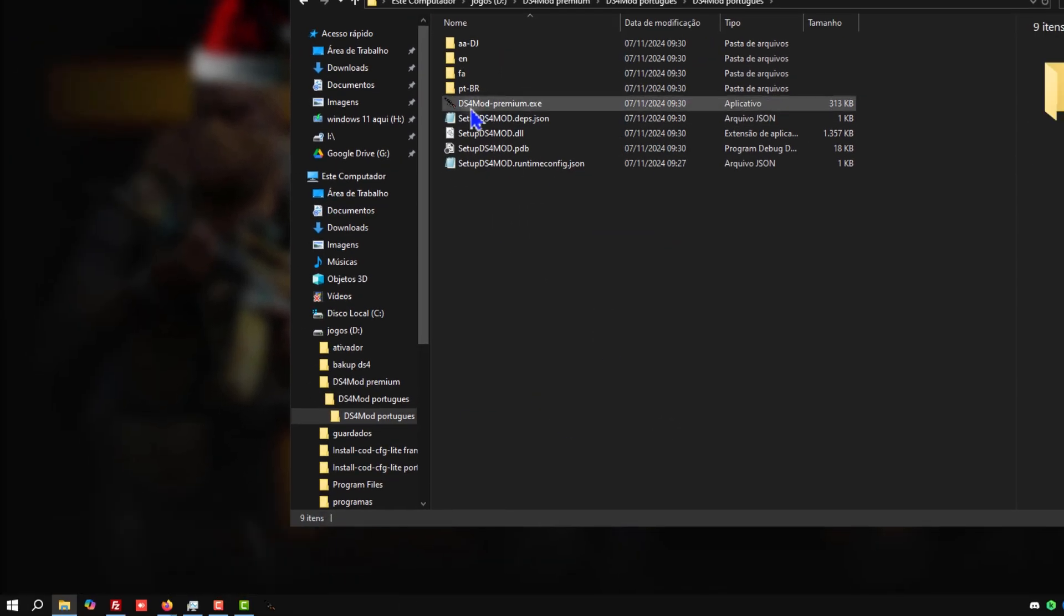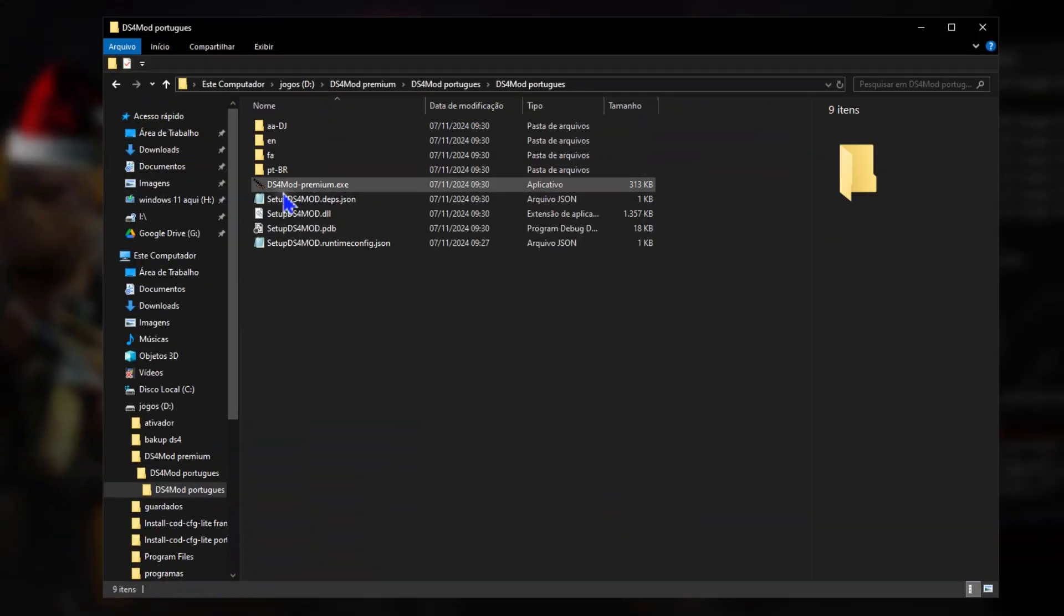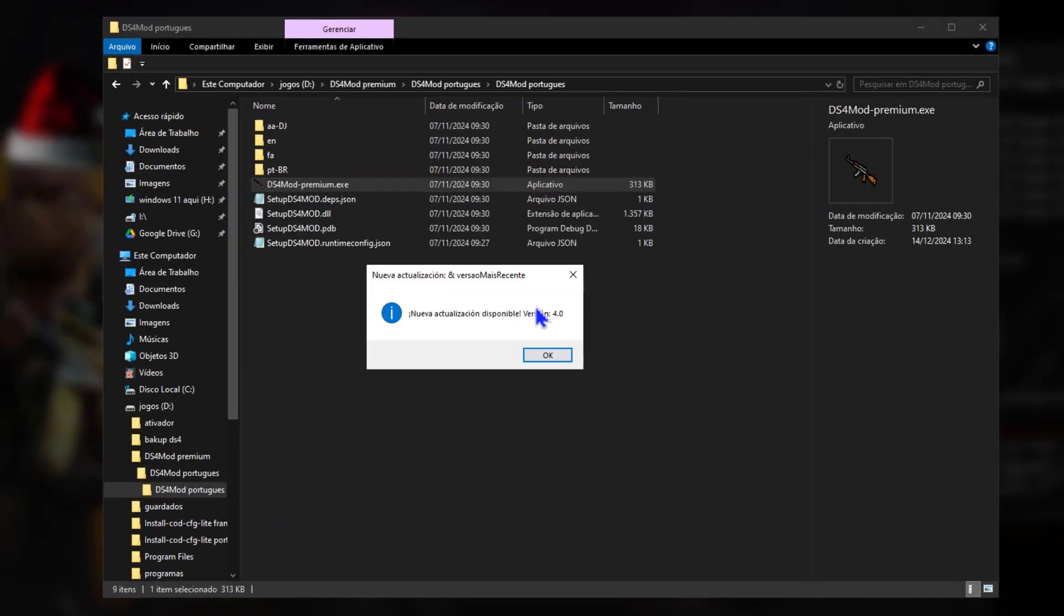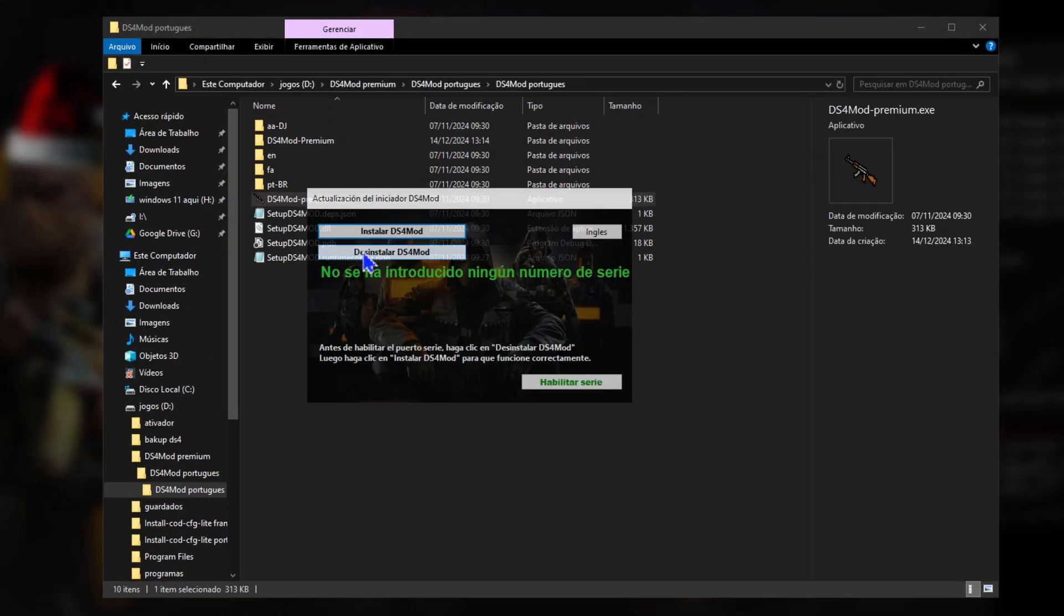Unlike hacks, it doesn't alter game files and respects all platform rules, meaning the risk of being banned is zero.